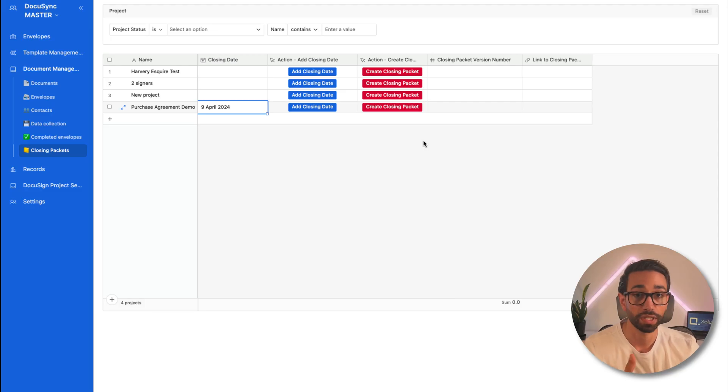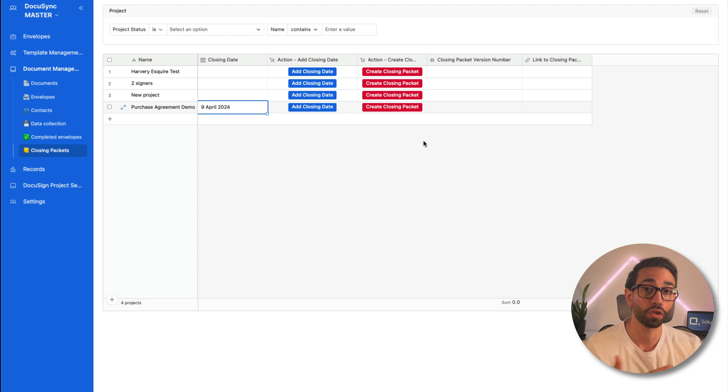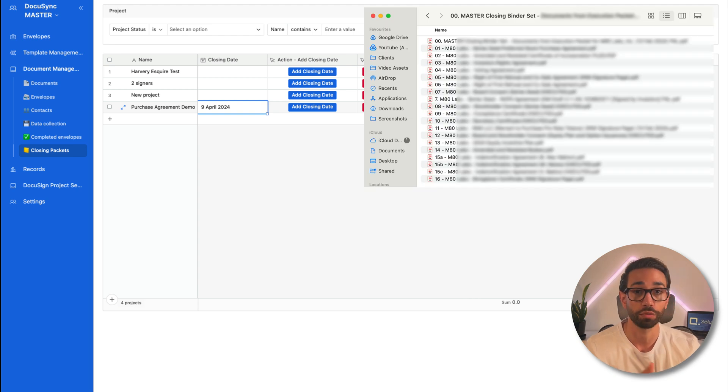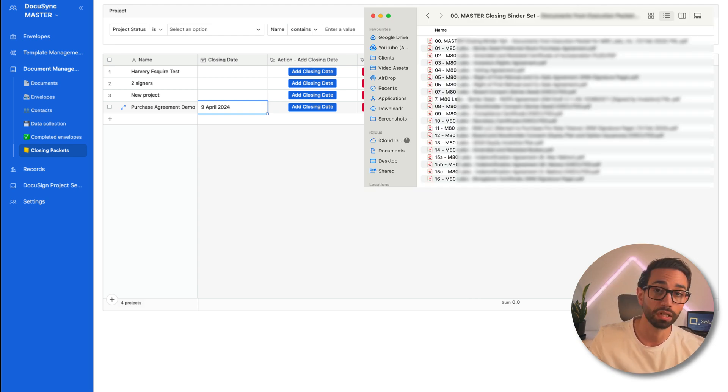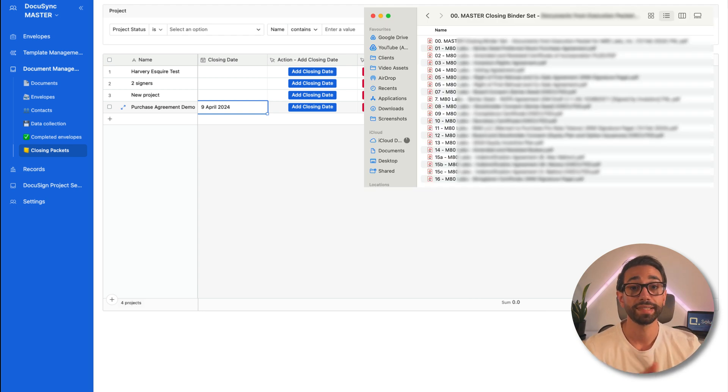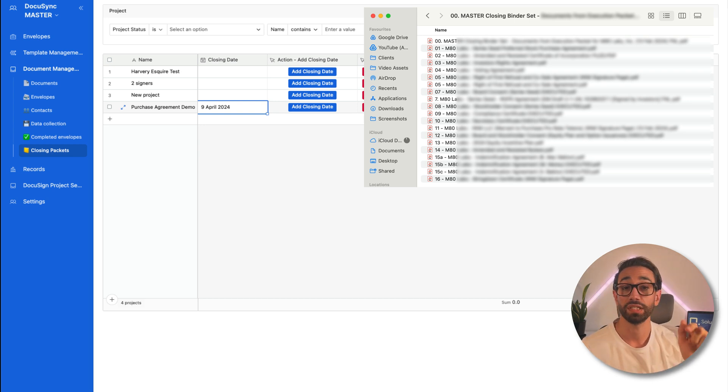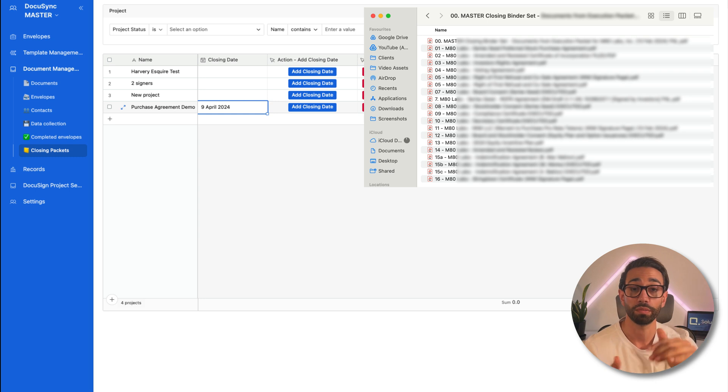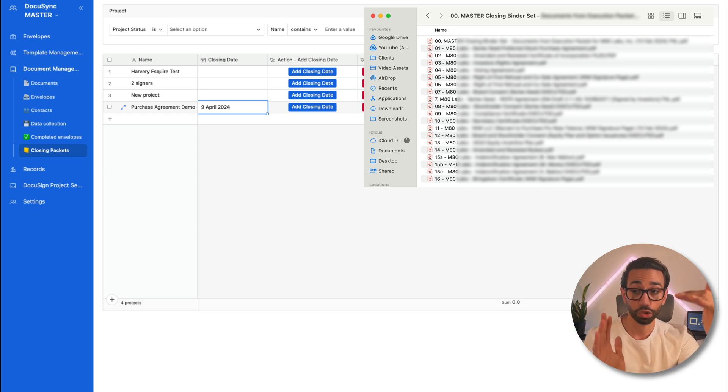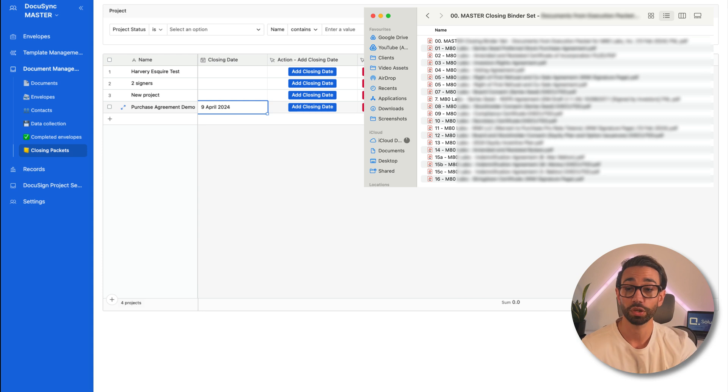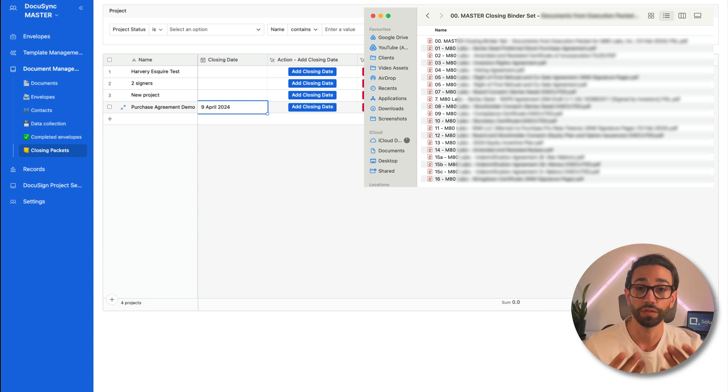For example, let's just say that you've collected signatures from investors for the same deal a couple of weeks ago. Instead of manually adding these documents back to the final closing packet, you can specify which documents you want to combine and in which order you want those documents to show in your closing packet. And DocuSync will give you the final PDF.